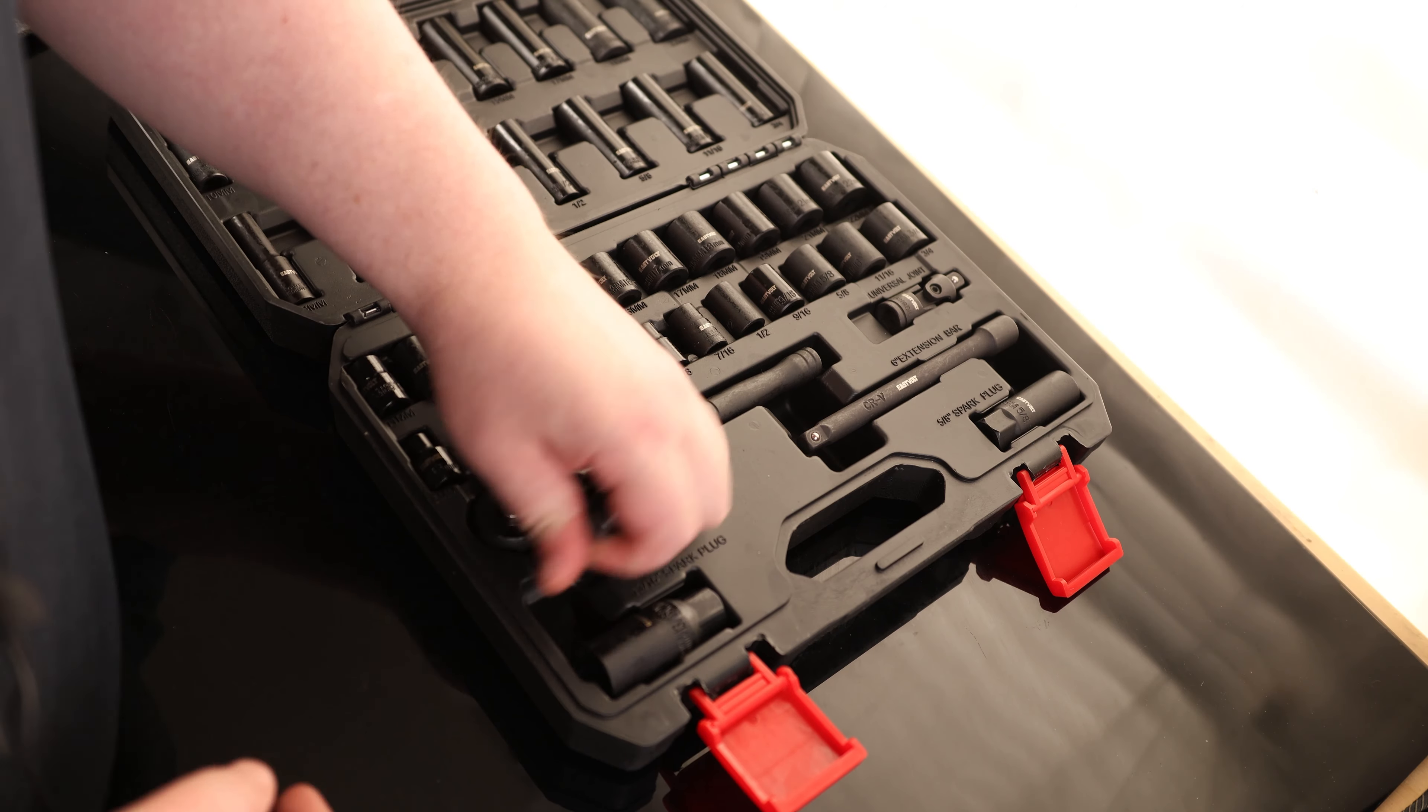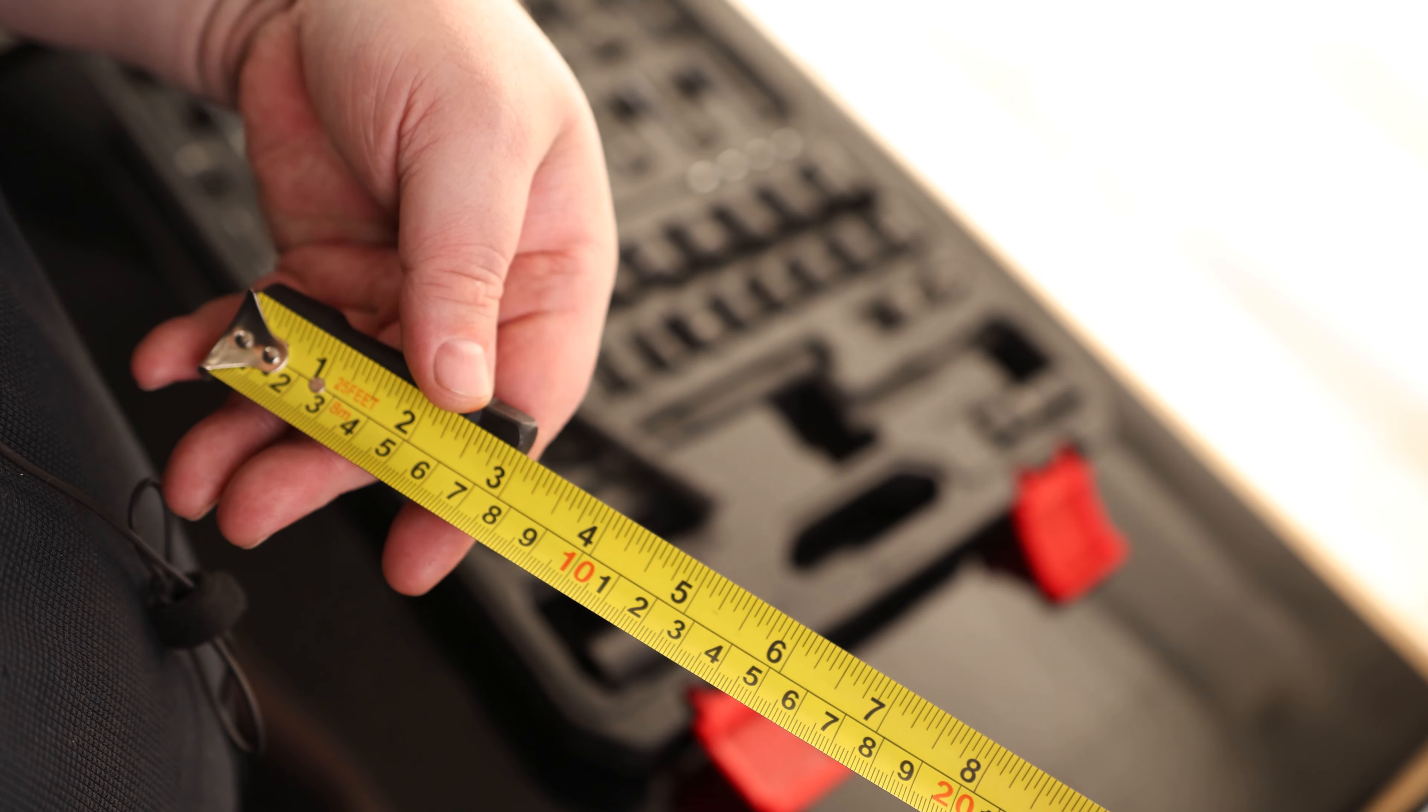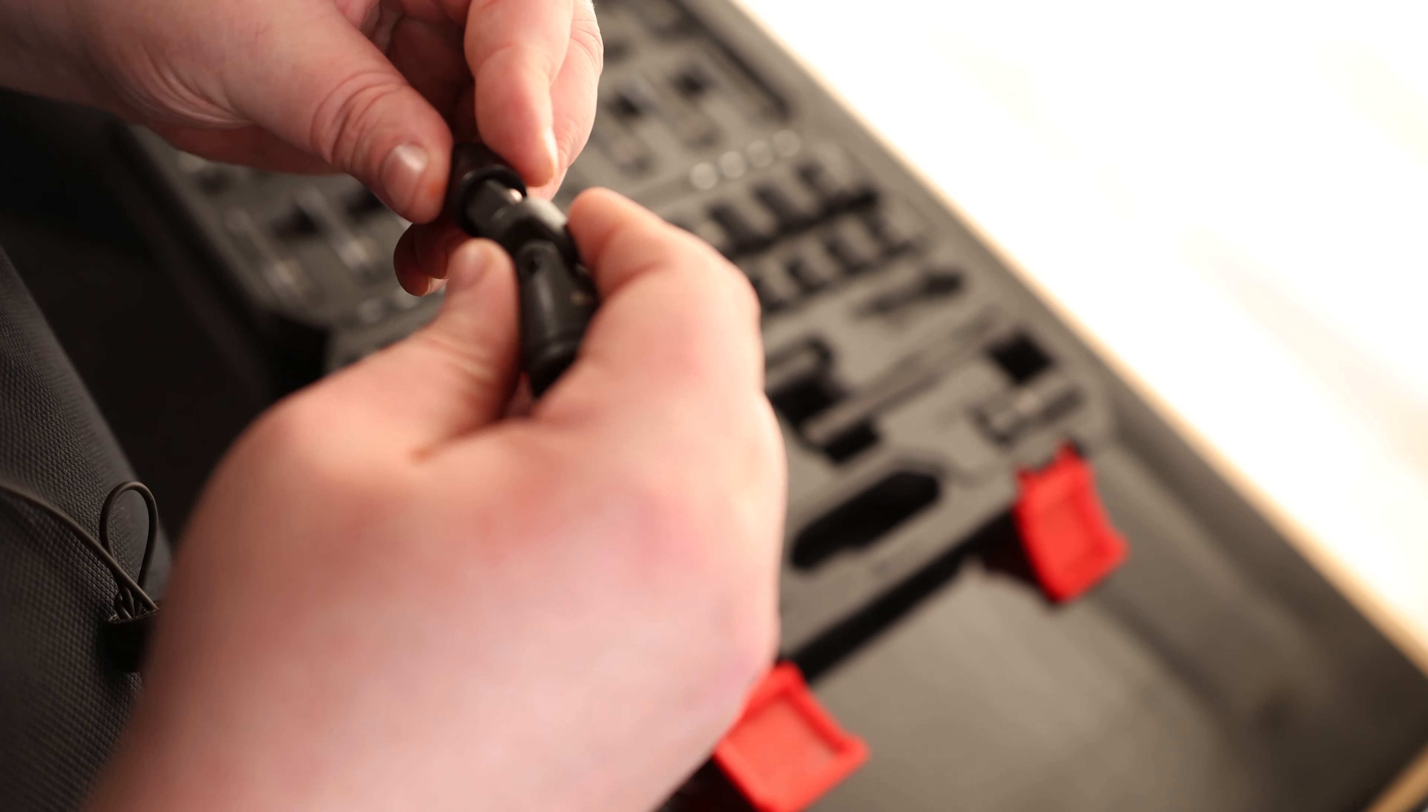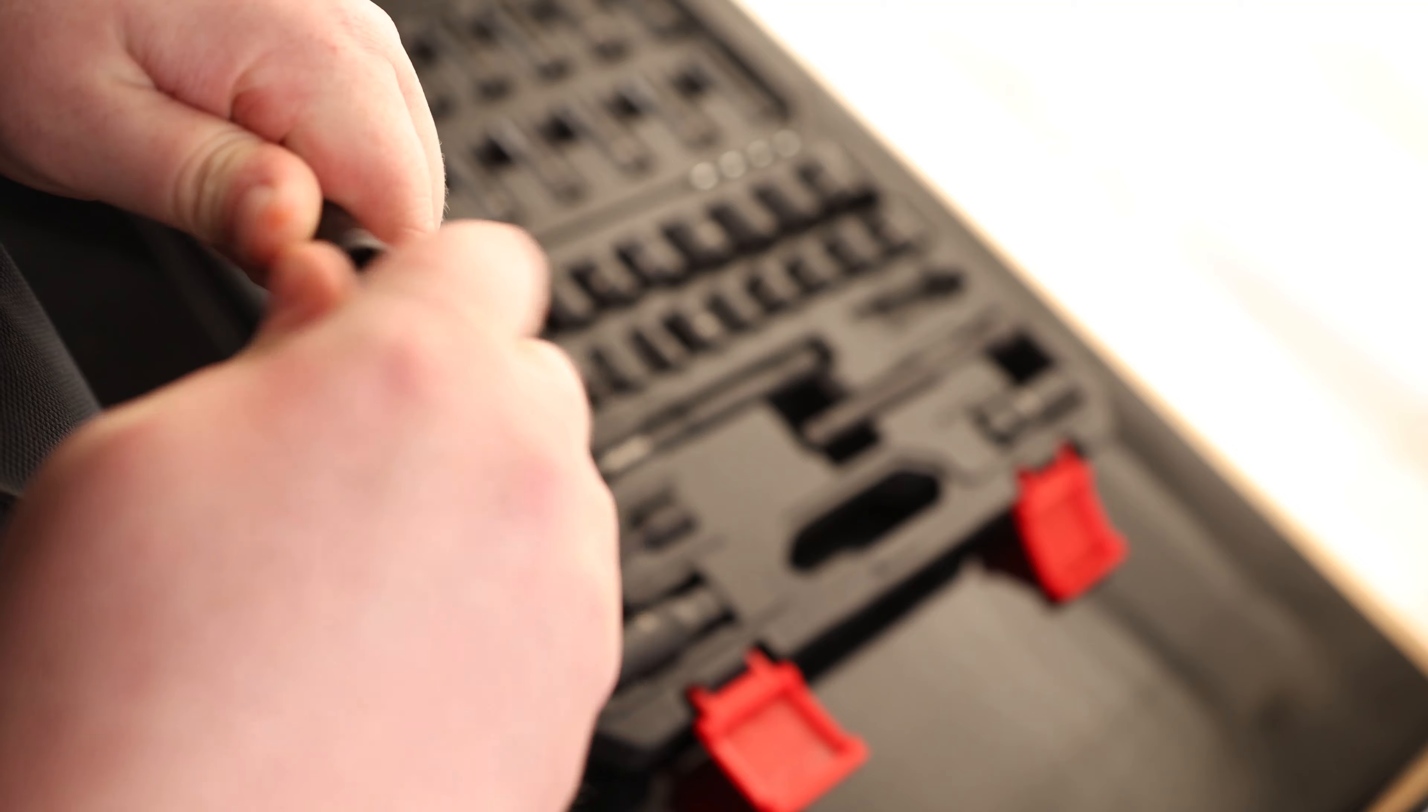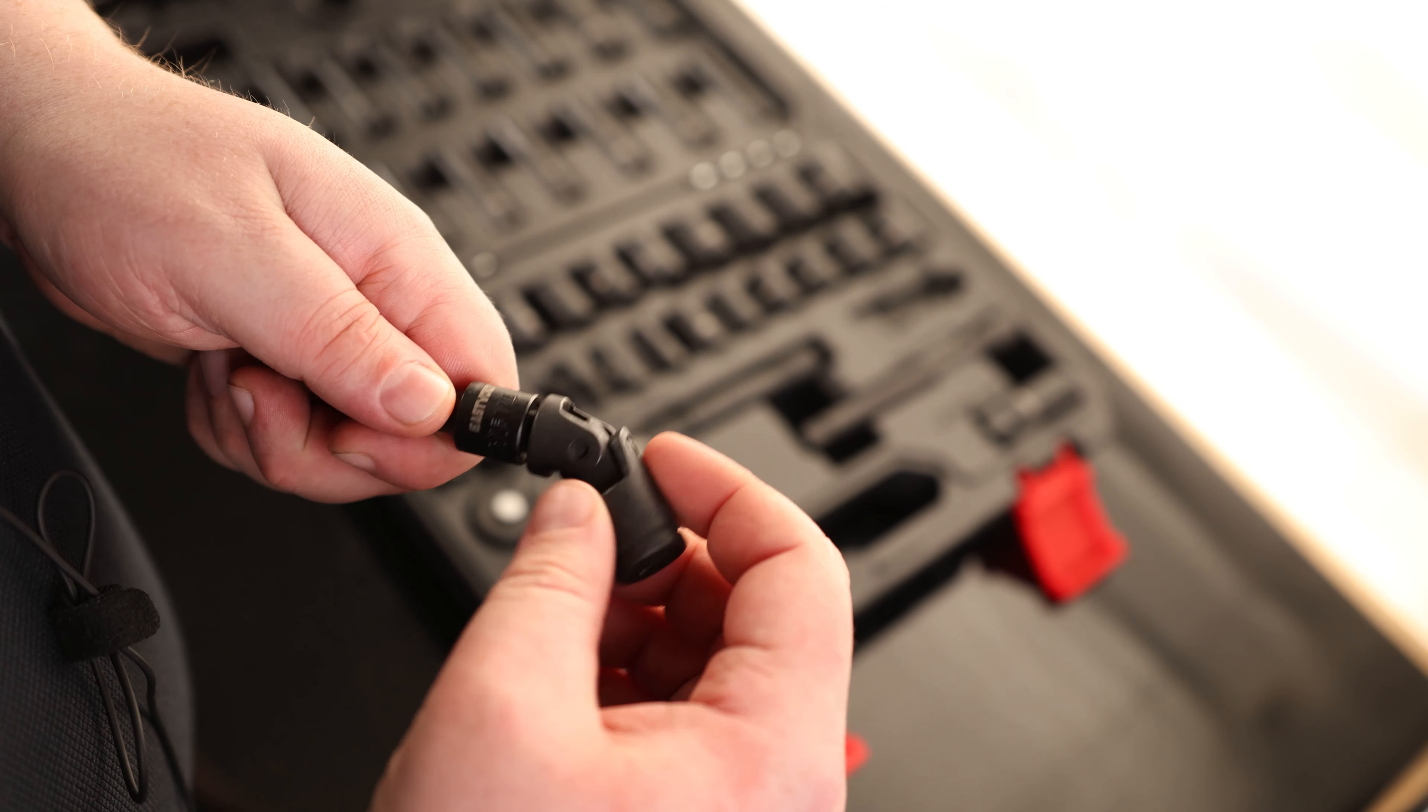We also have a couple of extensions. So we've got a 6-inch extension, and we've got a 3-inch extension. Then we've got a universal joint. Always a handy thing to have if you have to go around a tight angle. That way we'll be able to take those nuts and bolts off, even if you don't have a lot of room behind it.